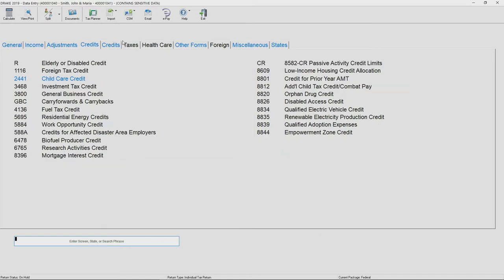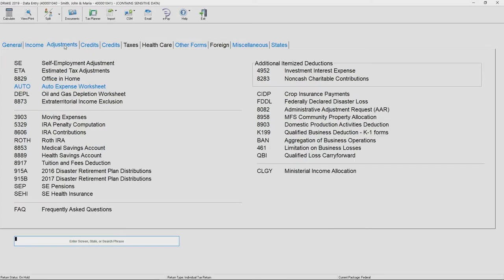When you scroll through the input screens, you will notice that fields that already have data entered in them are going to be highlighted in blue. This helps you keep track of what you've already worked on within the return.